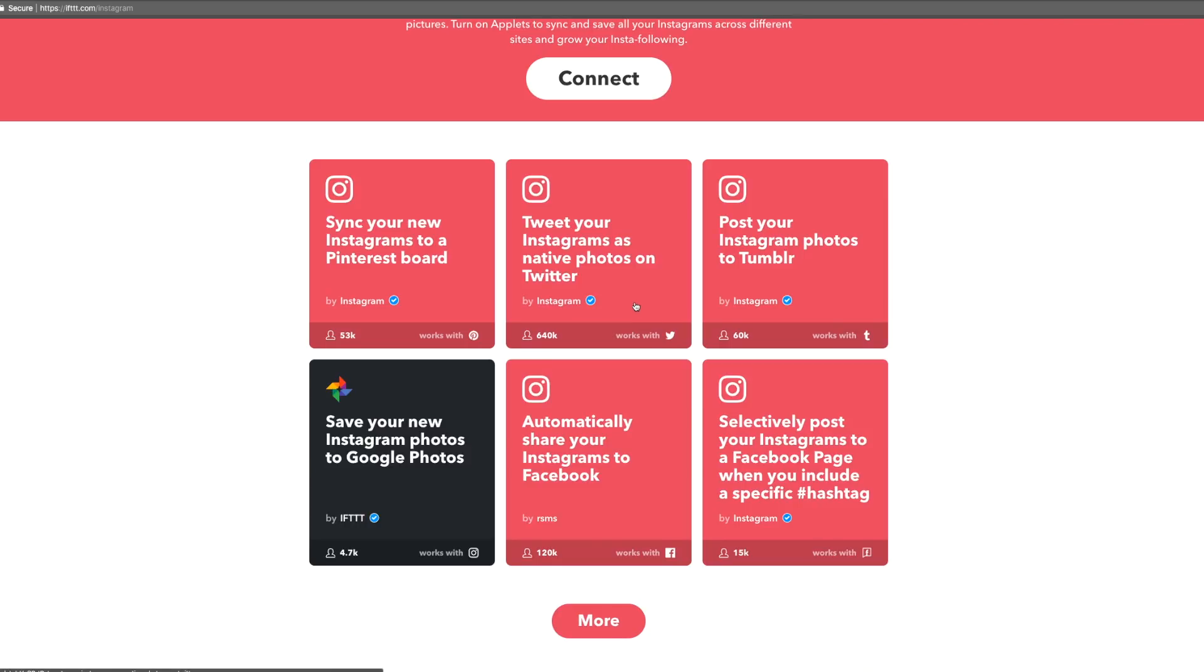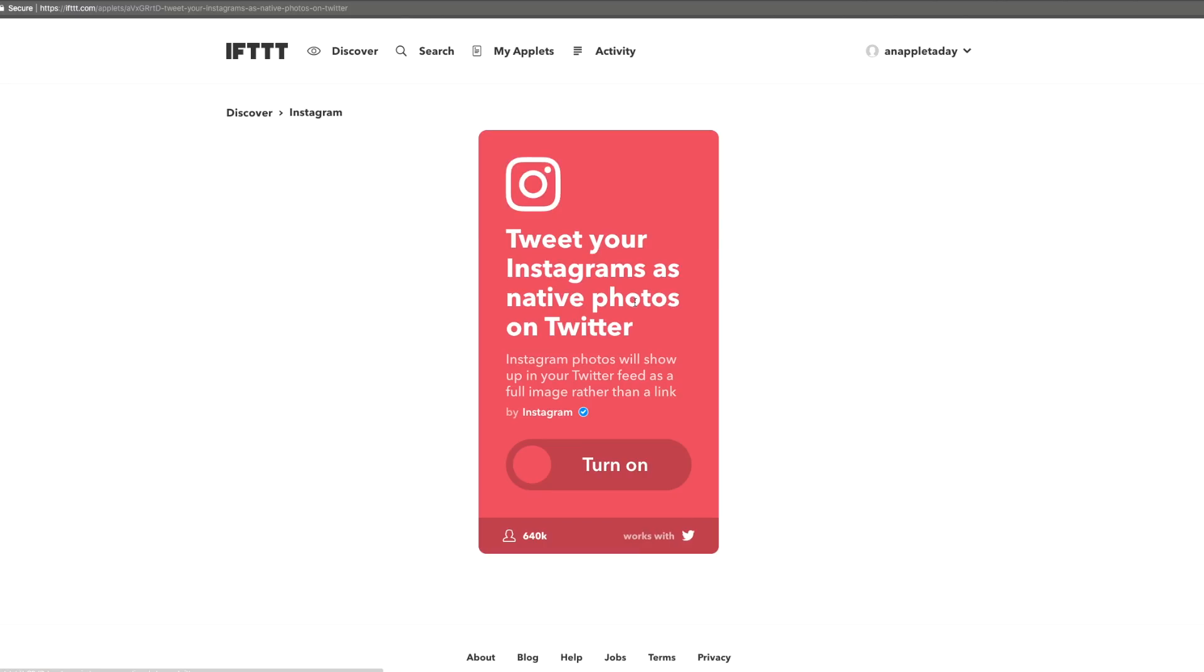This one looks really rad. Sweet! No more ugly links in our tweets. So let's turn it on.